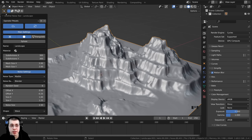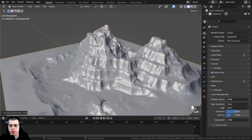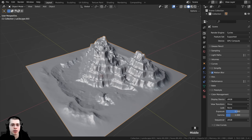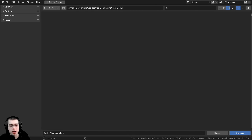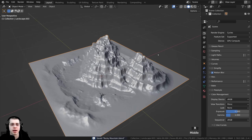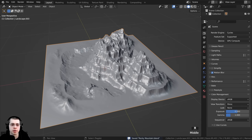I'm now done creating the landscape, so I'll click on the arrow to hide the landscape settings. I also don't need the timeline, so I'll close it by bringing the mouse to the edge where the crosshair appears, then clicking and dragging up and letting go. Let's save this Blender file by clicking File, then Save As, saving it as RockyMountain.blend. As you work on the project, you can press Ctrl+S to save the Blender file.